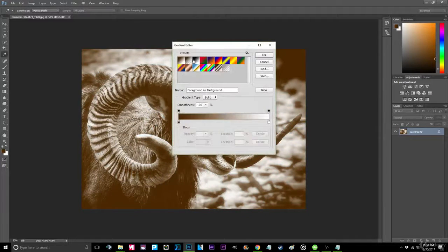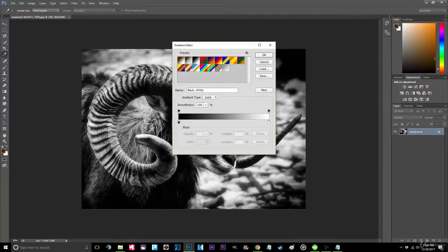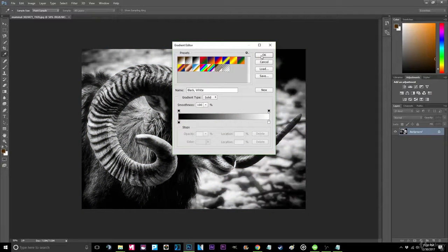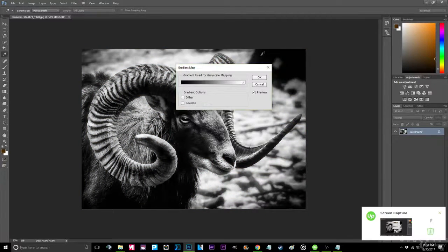Step 3. Now hover over the filter tab and select Noise, then Add Noise.